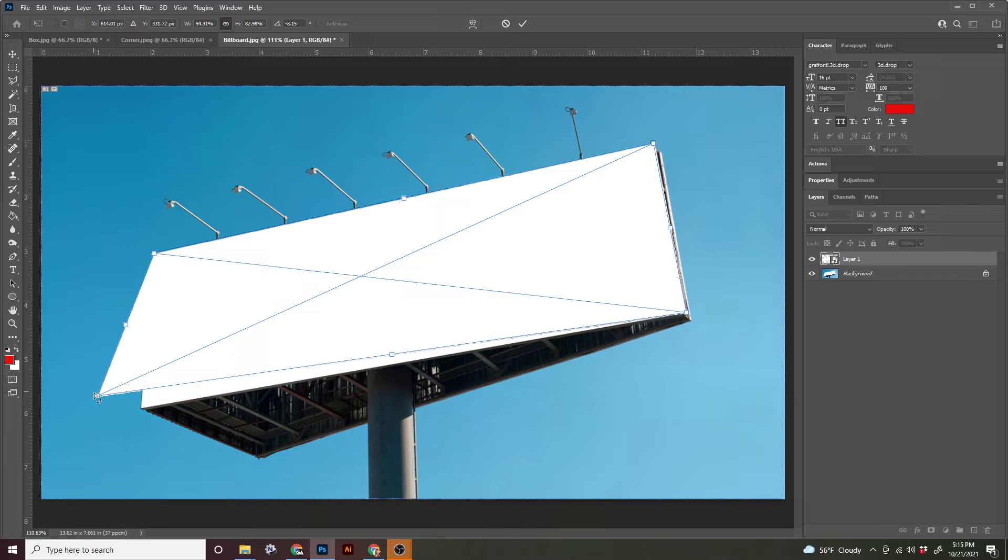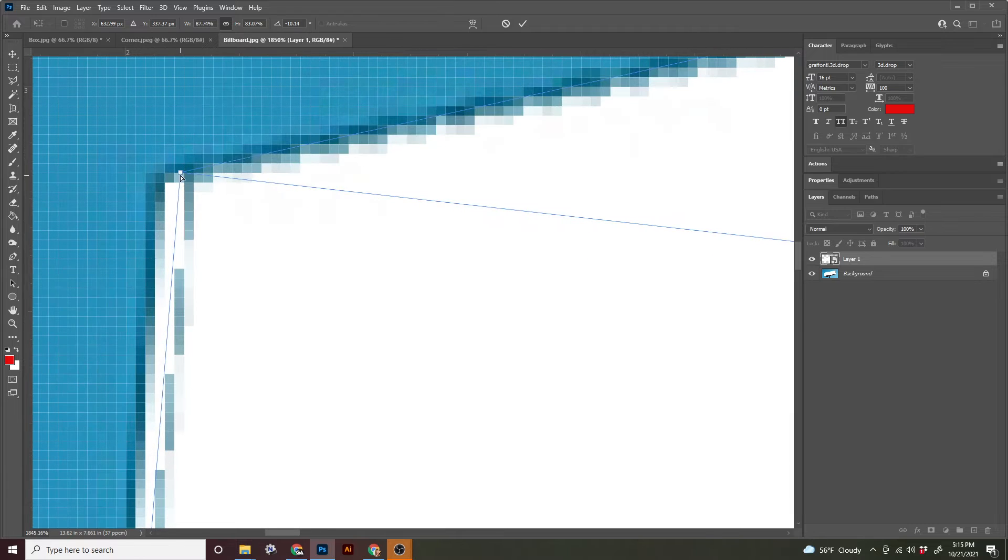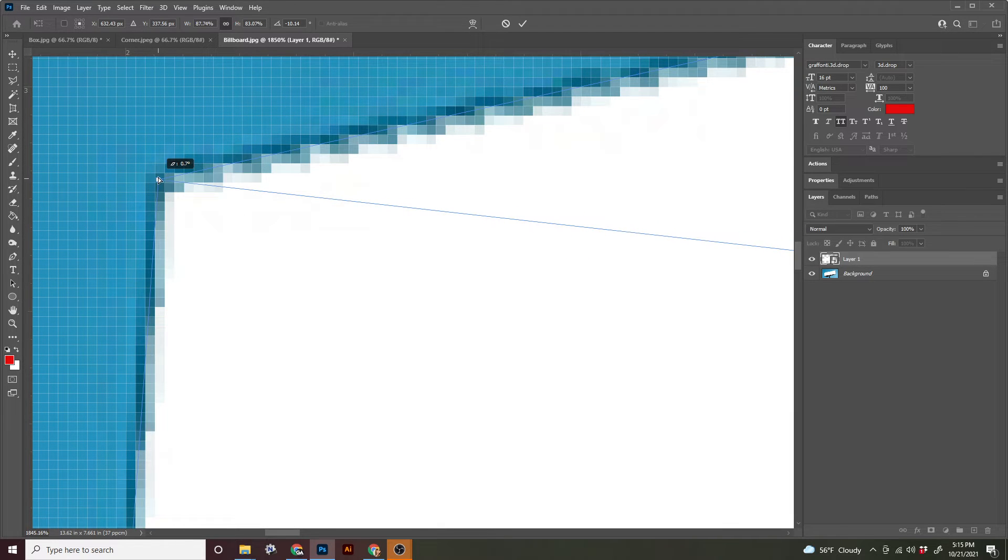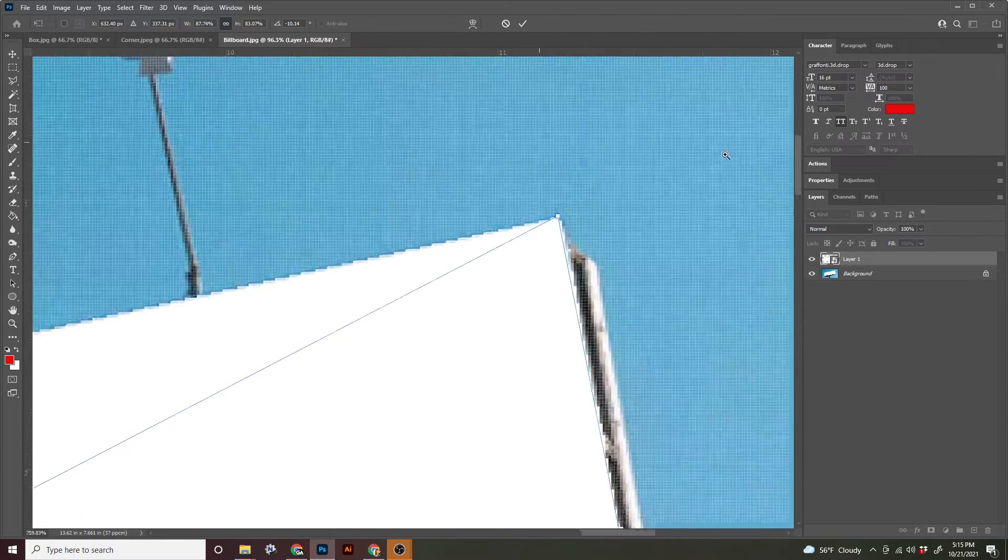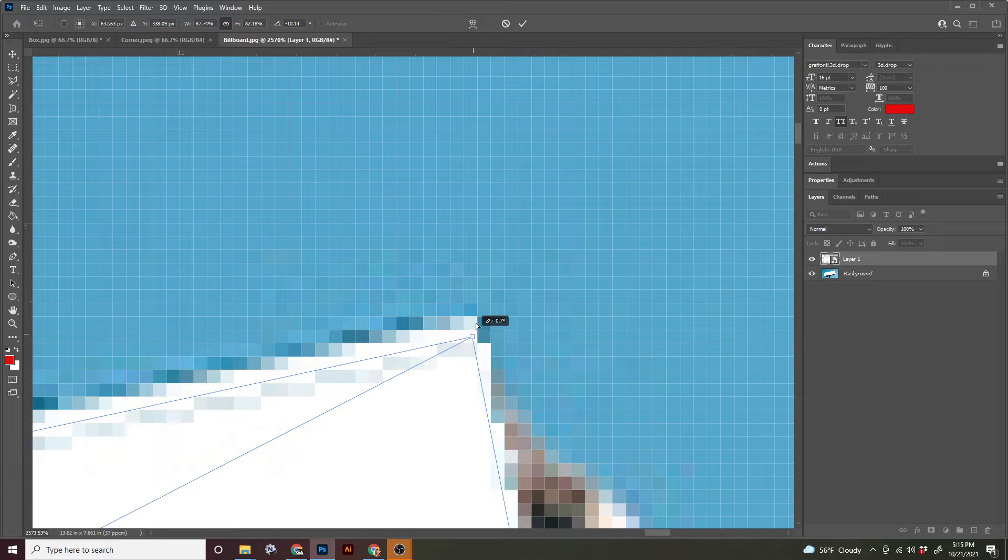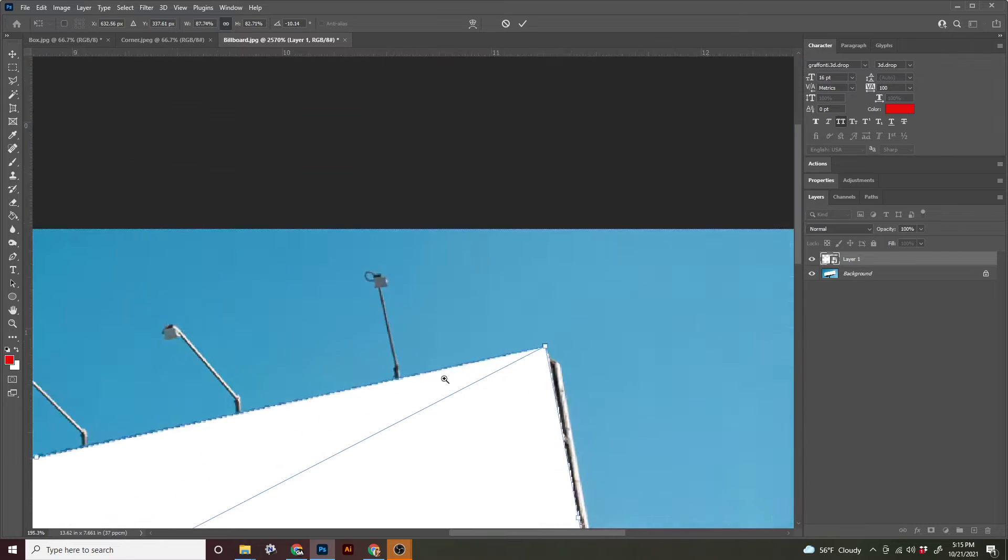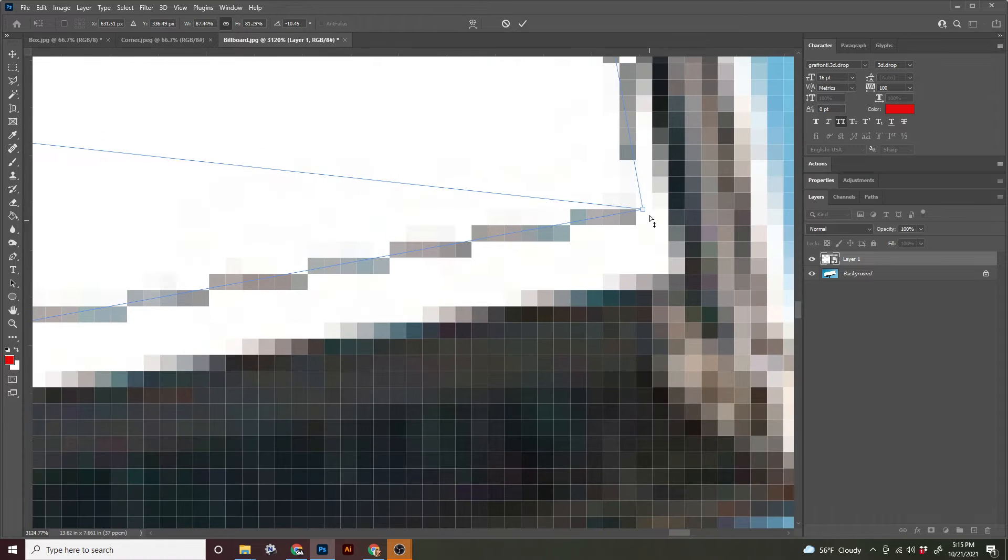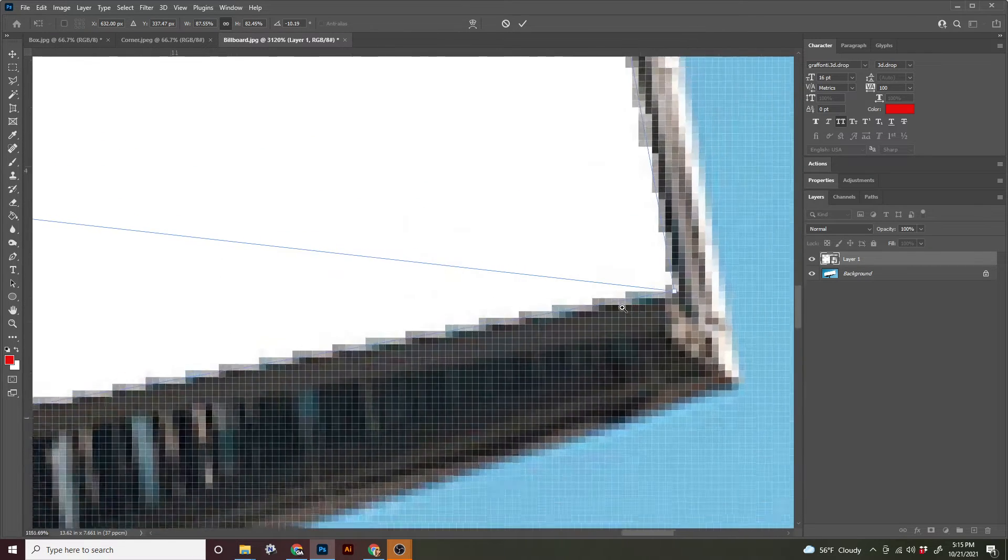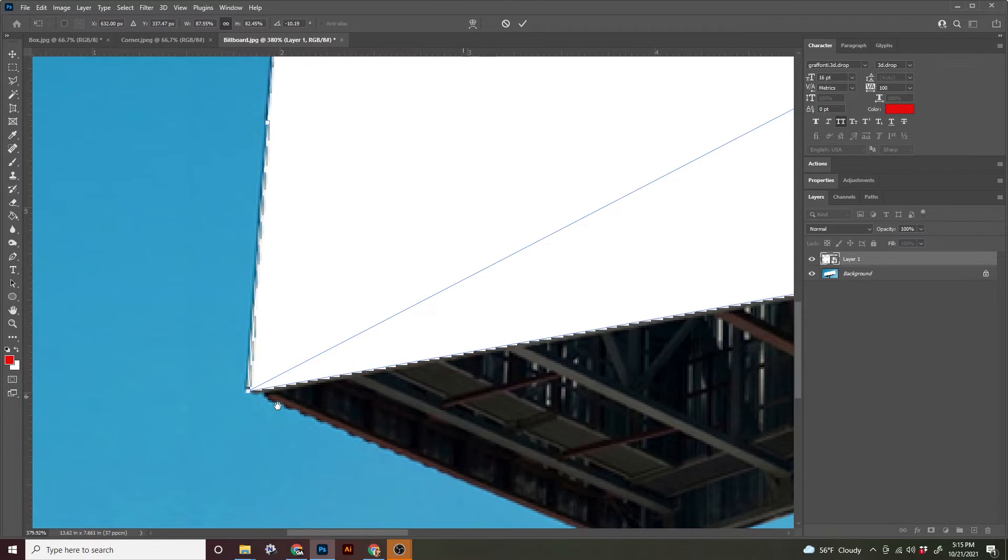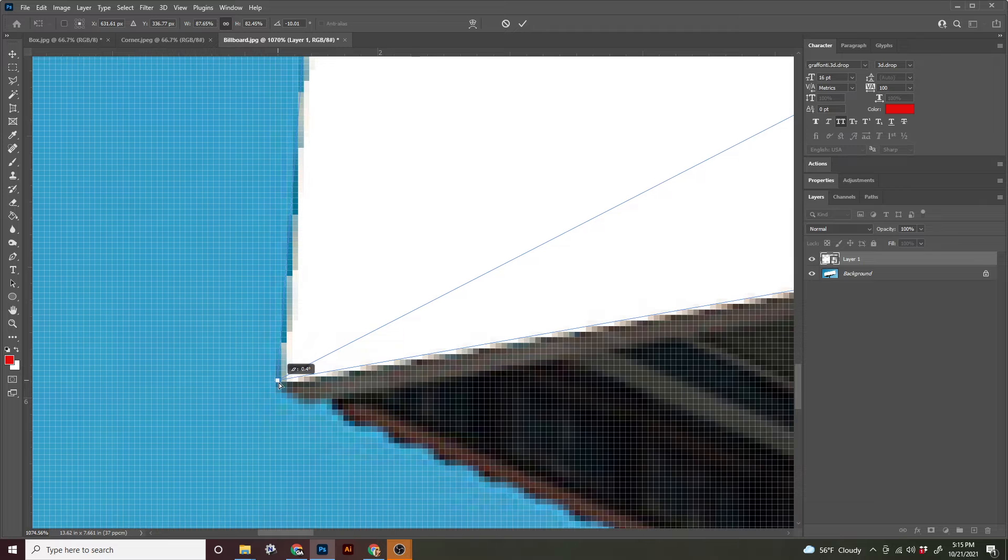So just like I did when I used the perspective crop tool, I'm going to get as close as I can zoomed out. And then I'm going to zoom in. And as you can see, I can get it a little more accurate. And zoom back out, zoom back in.